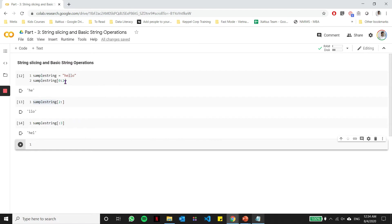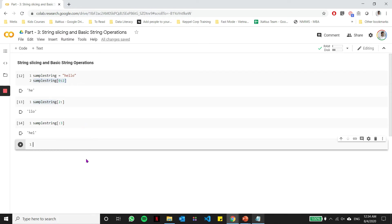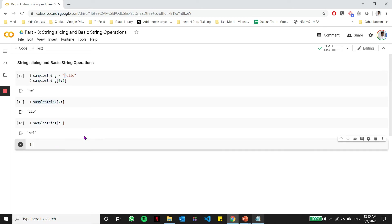Now, these were some variations to the original slicing operation which we saw in part two. Now, in all these slicing operations, one common thing to note is that every time we slice the string, we went character by character, meaning we got H first, then E, then L, and so on. Now, can we skip certain characters? Yes, you can do that. So in string slicing, you have the concept of striding, which basically means to skip characters.